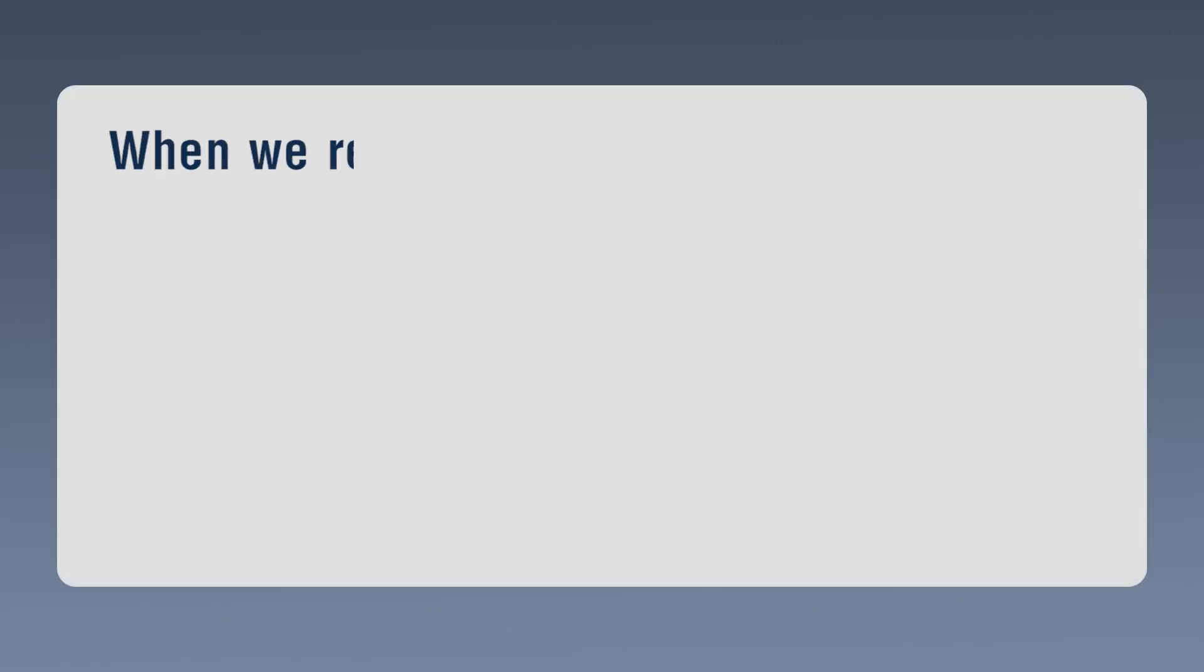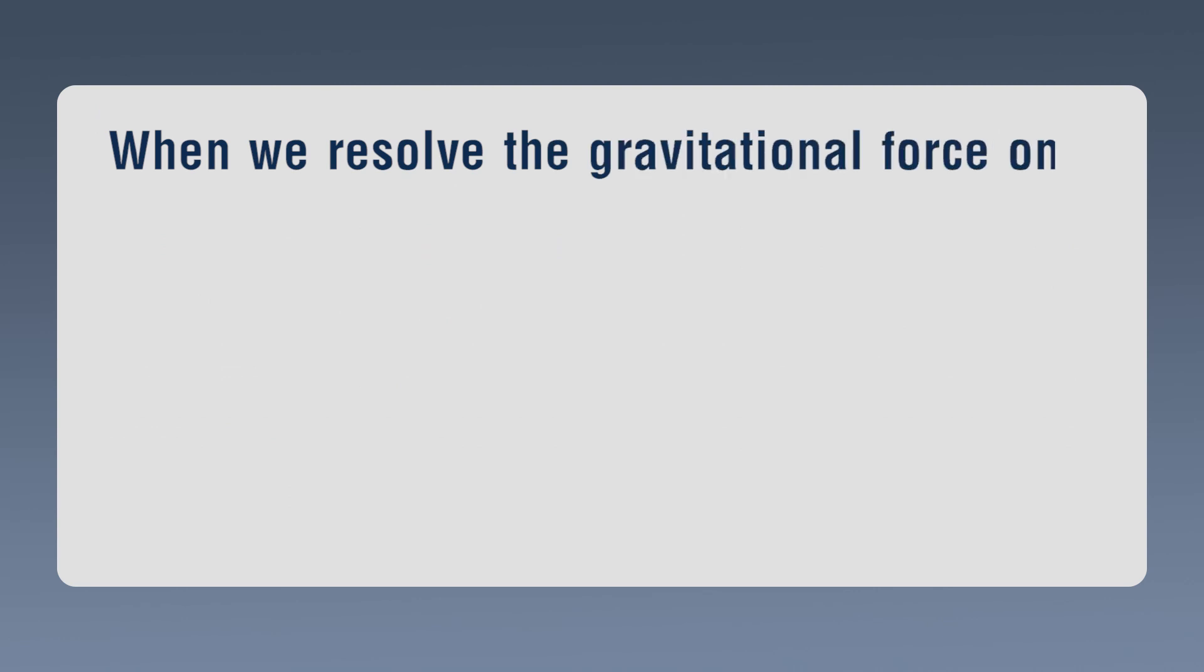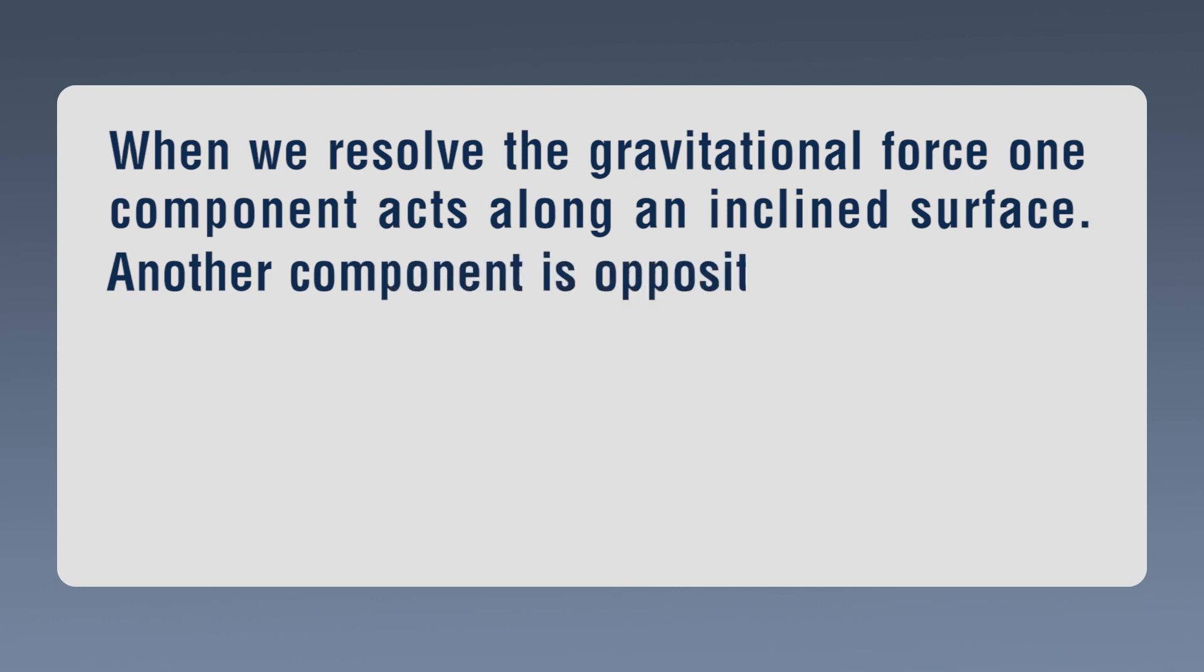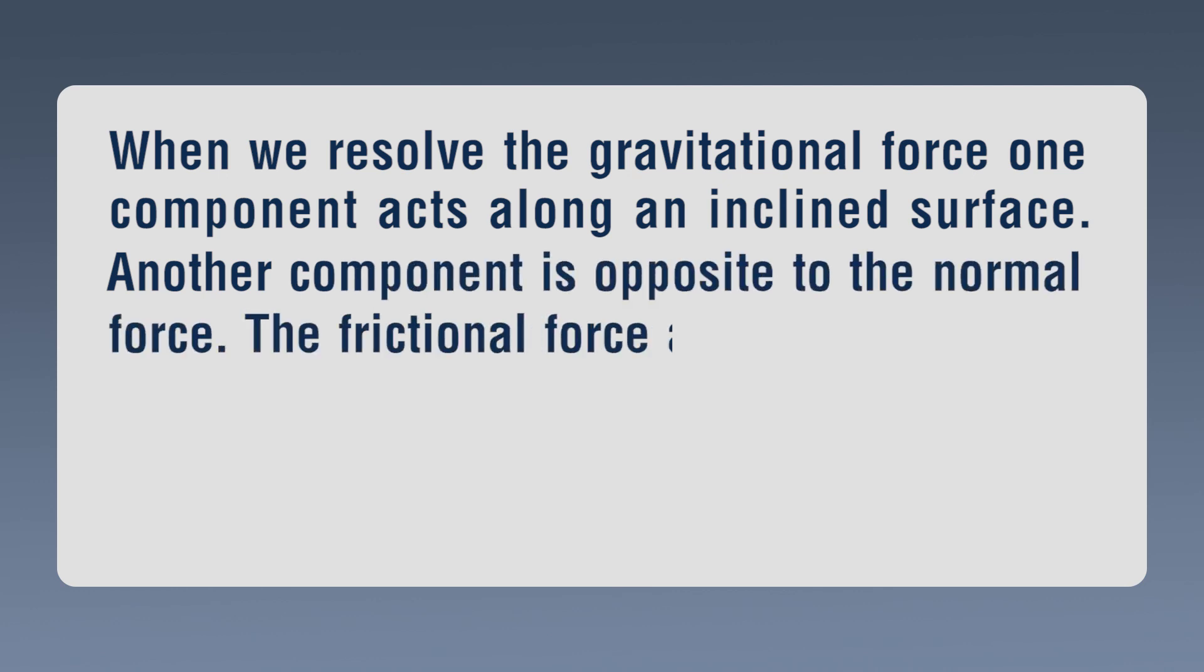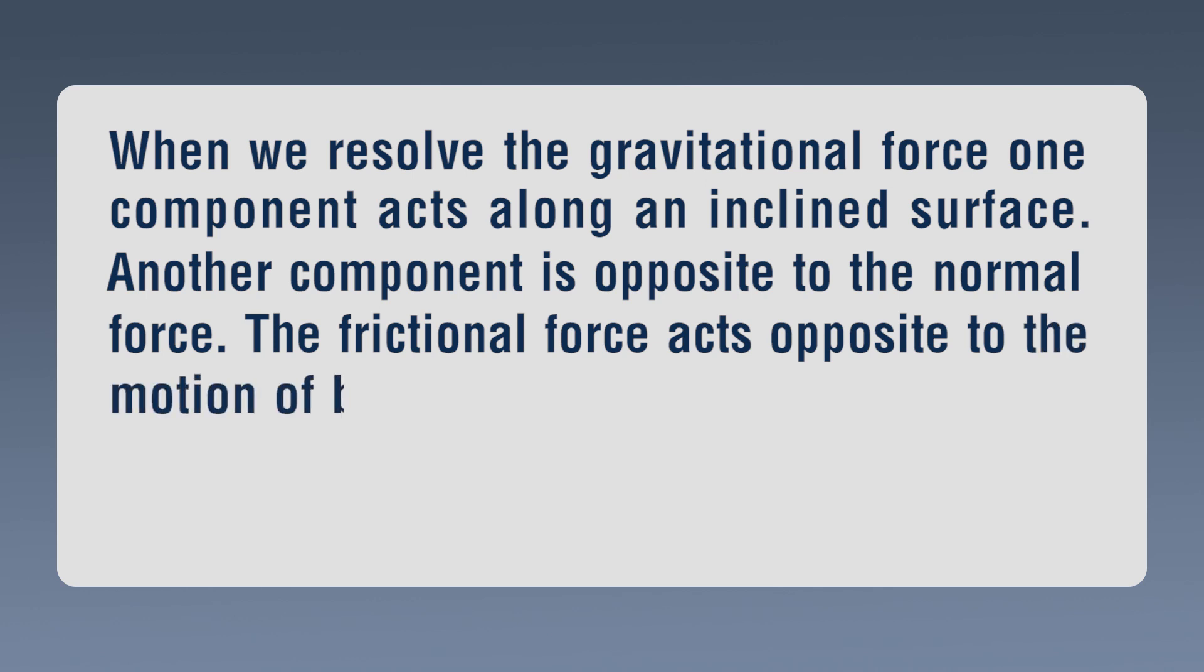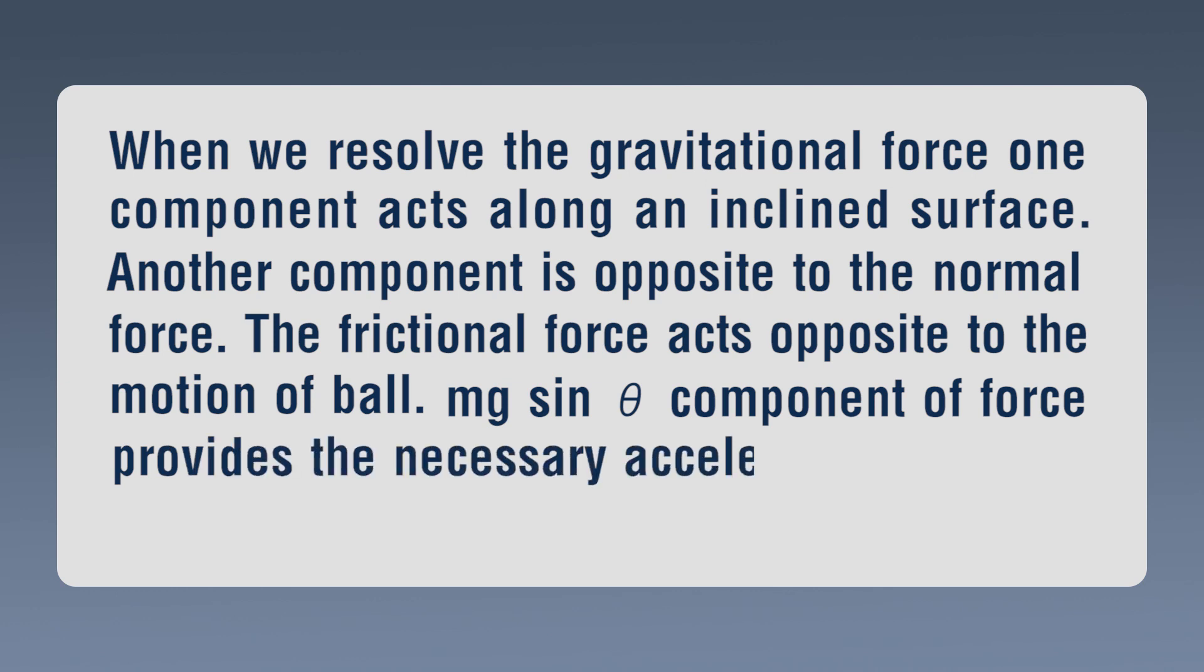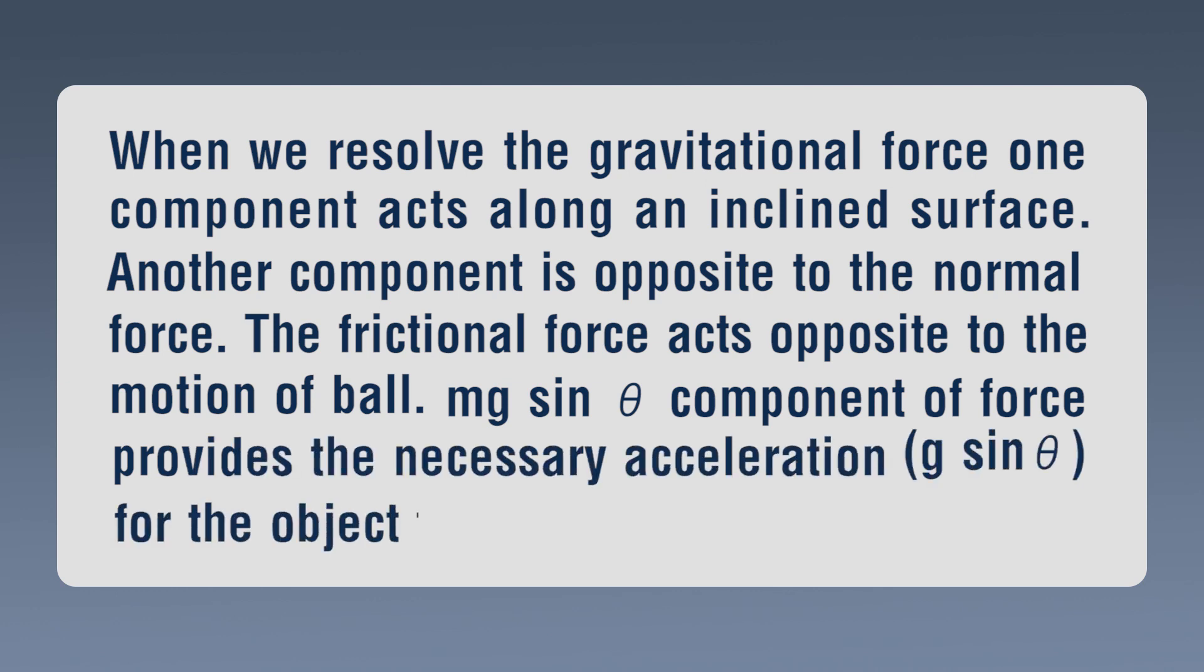When we resolve the gravitational force, one component acts along an inclined surface. Another component is opposite to the normal force. The frictional force acts opposite to the motion of ball. Mg sin theta component of force provides the necessary acceleration, g sin theta for the object to roll down the surface.